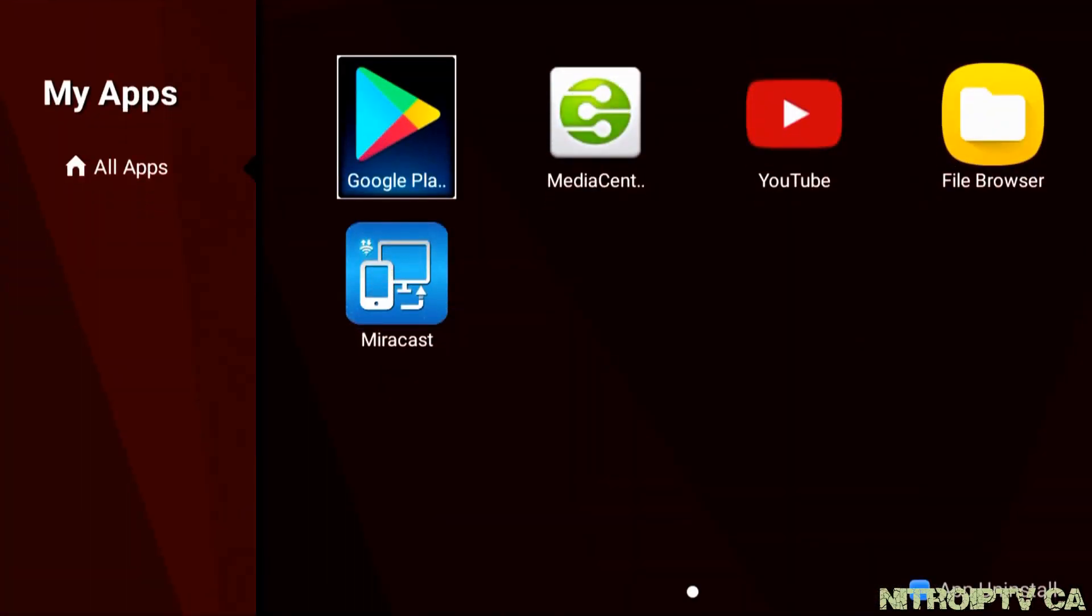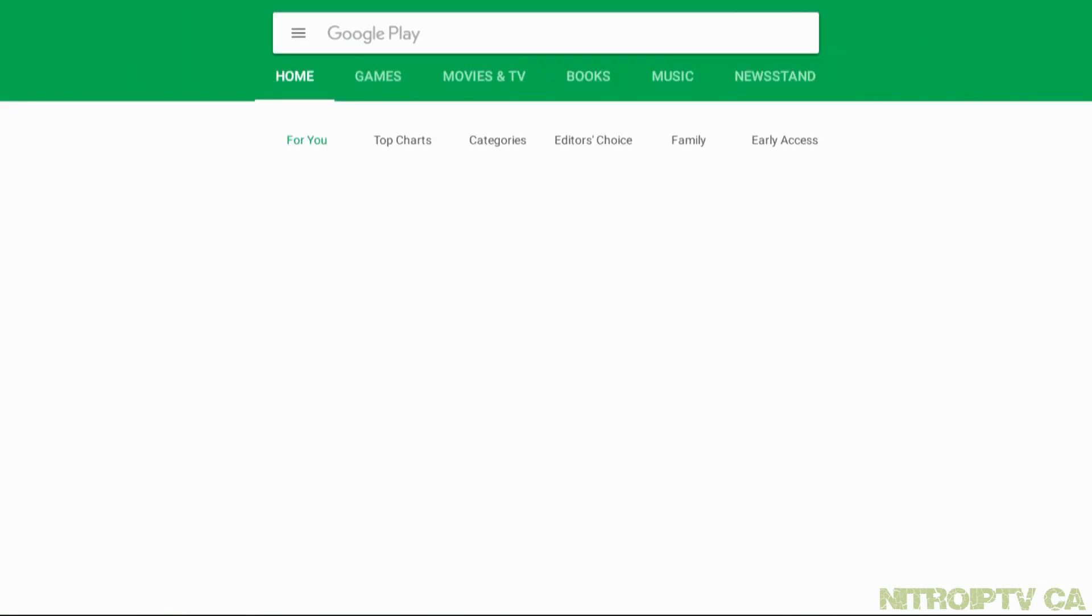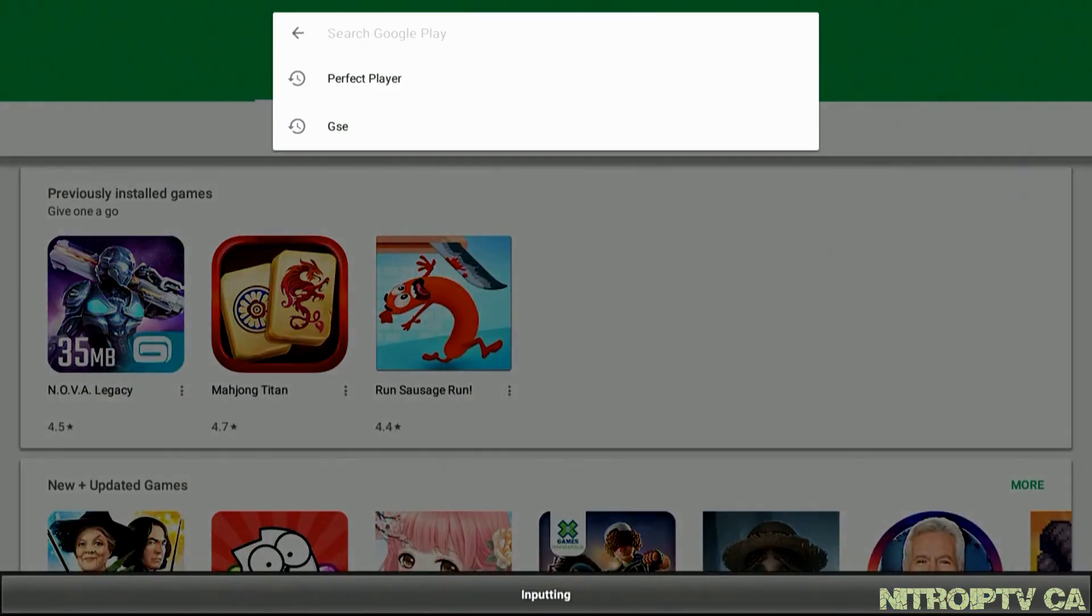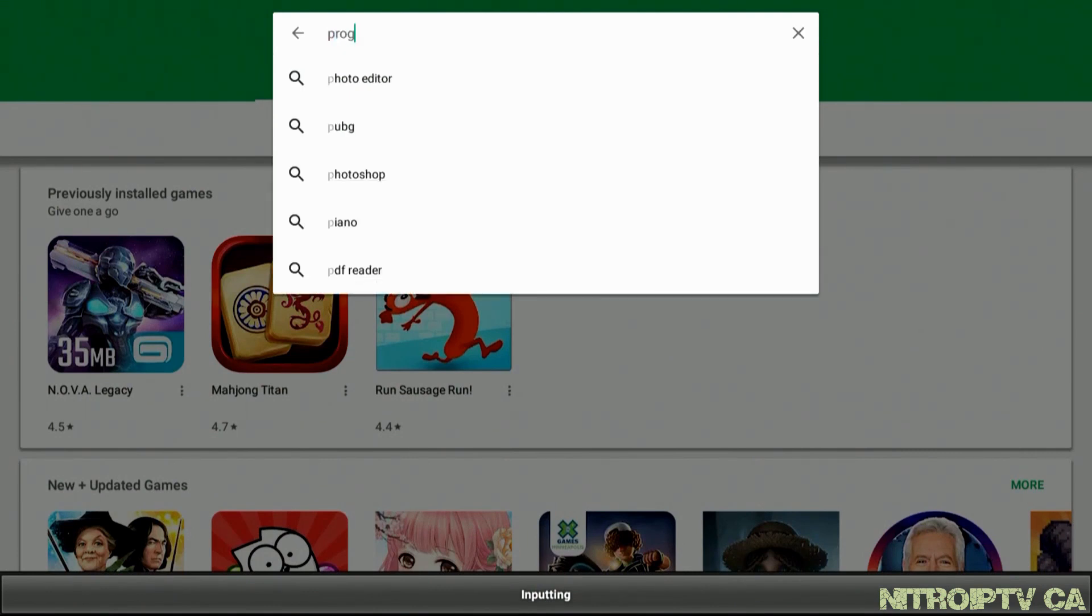For the purpose of this video I've already set up my Google account. If you haven't already done so, just follow the steps and you'll be up and running in no time. In the search box type in ProgTV and choose ProgTV Android.